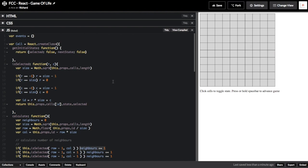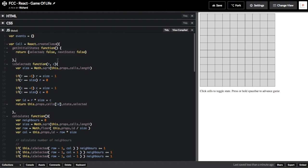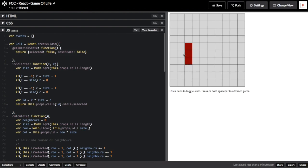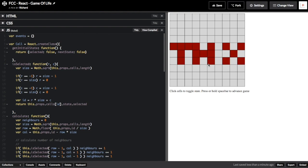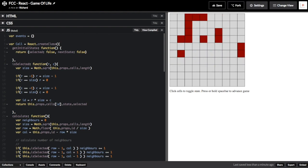There's one more method that a cell component has, called getInitialState. GetInitialState sets up the initial state of a cell before anything else happens. It initializes the different elements of state of a cell component to false. I hope this explanation motivates you to continue working on FreeCodeCamp projects. Thanks for listening to my explanation.